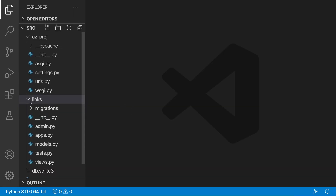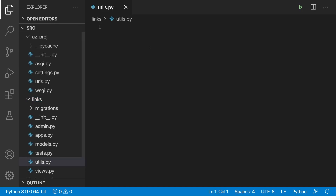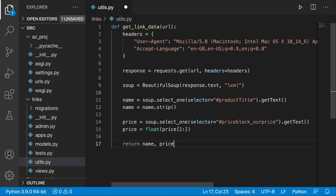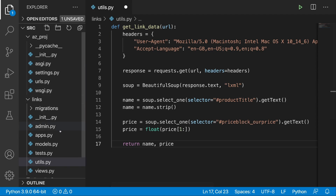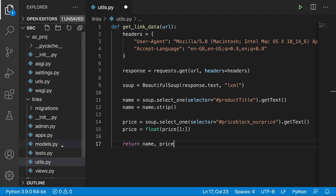The first thing I'm going to do is head over to the links application and create the utils.py file where we are going to insert our get link data function. We are going to use it very soon in the models.py file when we override the save method. As a reminder, we are returning the name and the price from it, which will refer to certain fields defined in the models.py file.